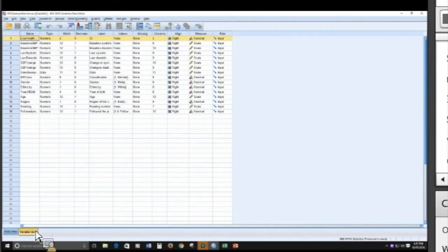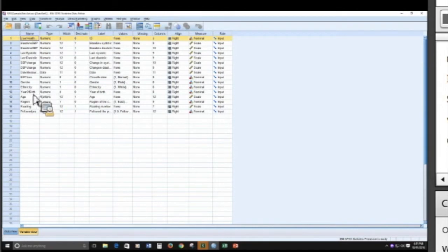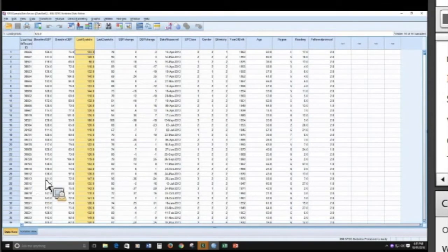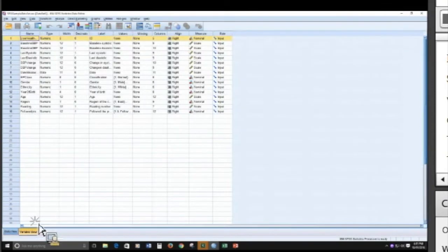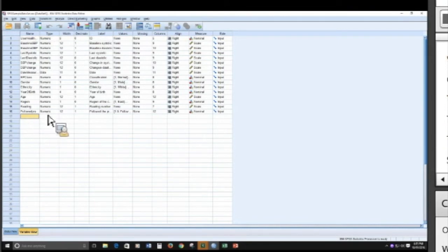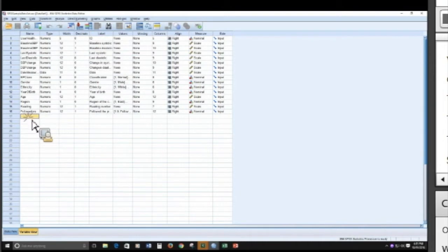The variable view are the attributes of your data set. The data view obviously are the data. That's how you differentiate the two. So if I wanted to create a new variable, whether it's from a blank data set or from an existing data set, what you'd simply do is start by giving it a name.